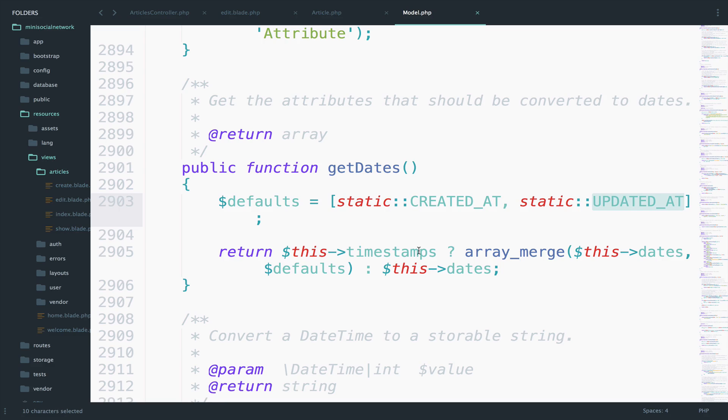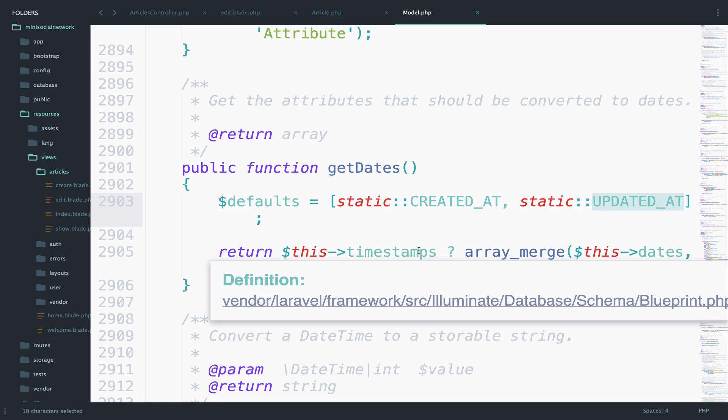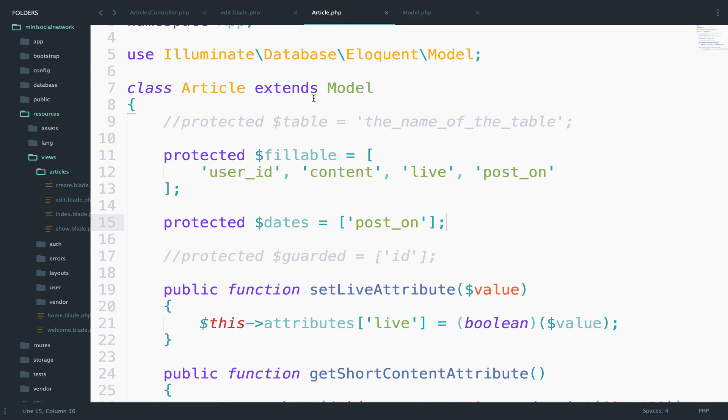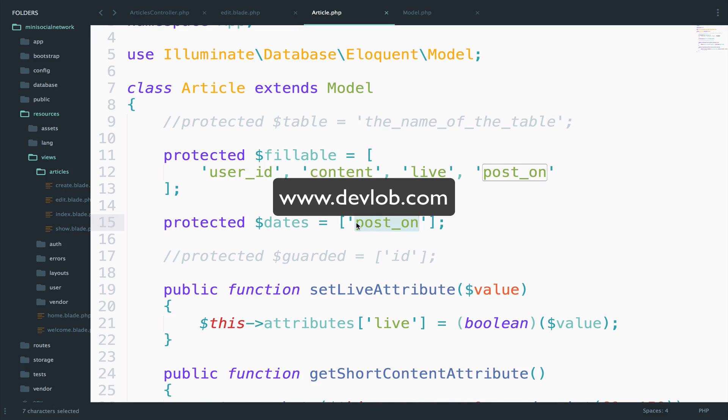So this is why in this array right here, you specify any other date except created at and updated at because they're already the default ones.